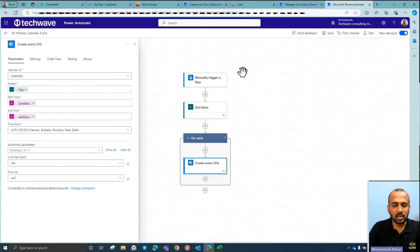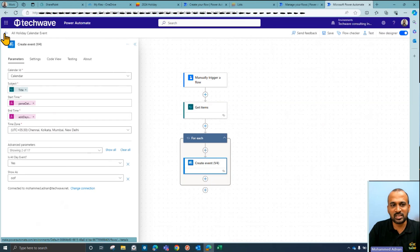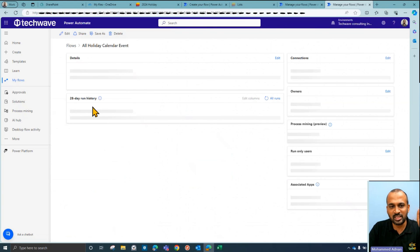Creating the event is the same process — in the subject select Title, and for start date time use the same formula. The only difference is instead of 'triggerBody' we use 'items()' since we're calling it manually through a loop rather than from a trigger. Everything else — all-day event, show as Out of Office — remains the same.